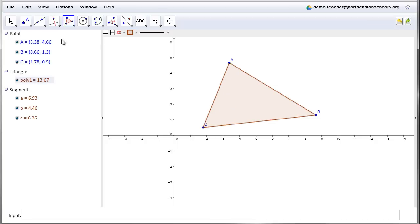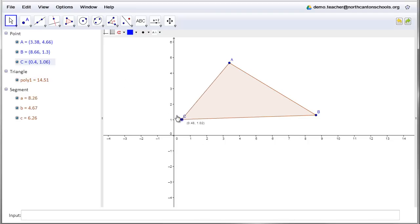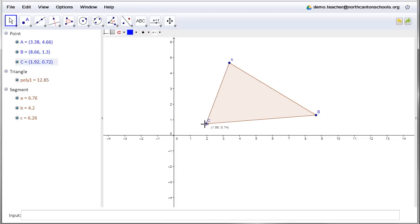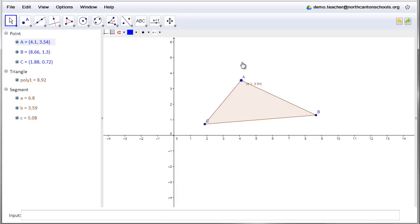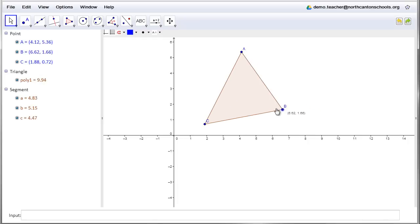Now, at this point, remember it's all interactive. They could click on the pointer option and they could grab any of the vertices and they can move them around. So anything they create, they can also manipulate. Okay, it doesn't stay static, which is great.